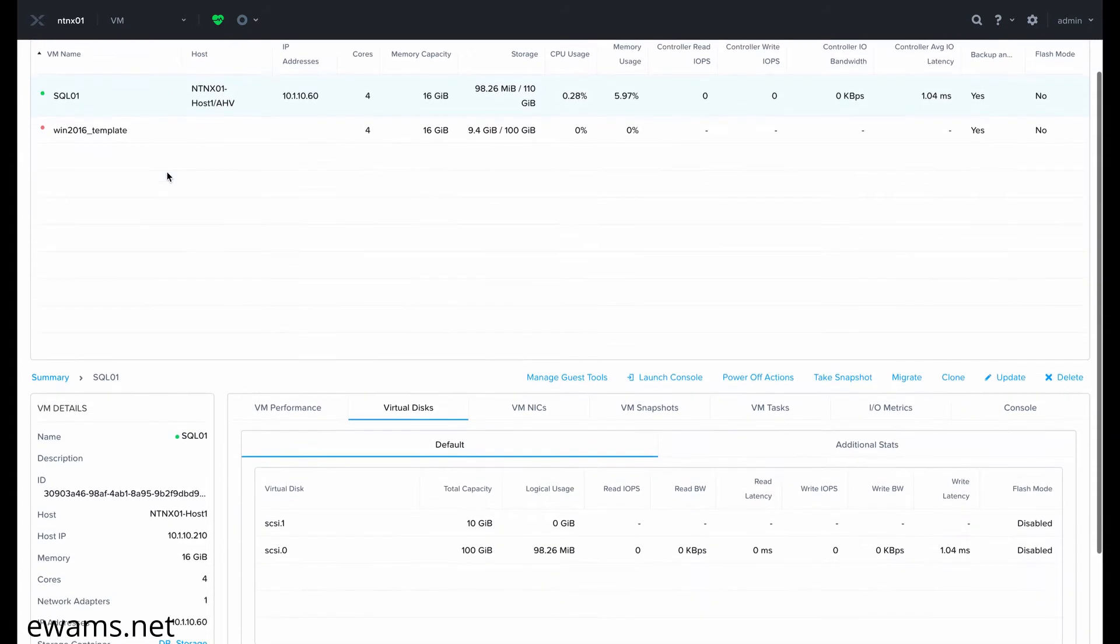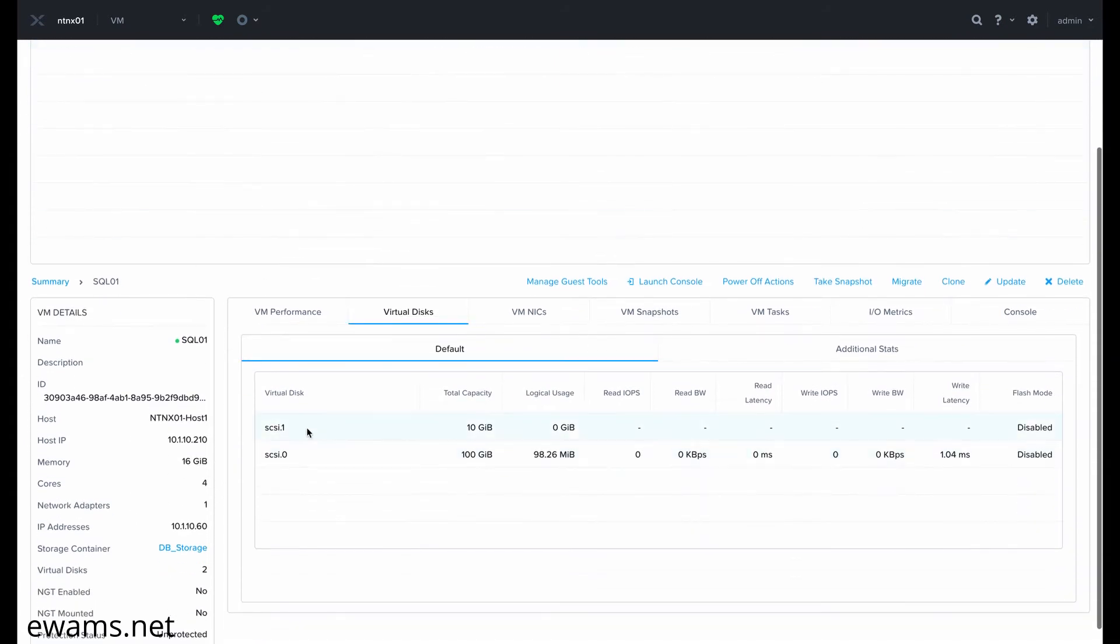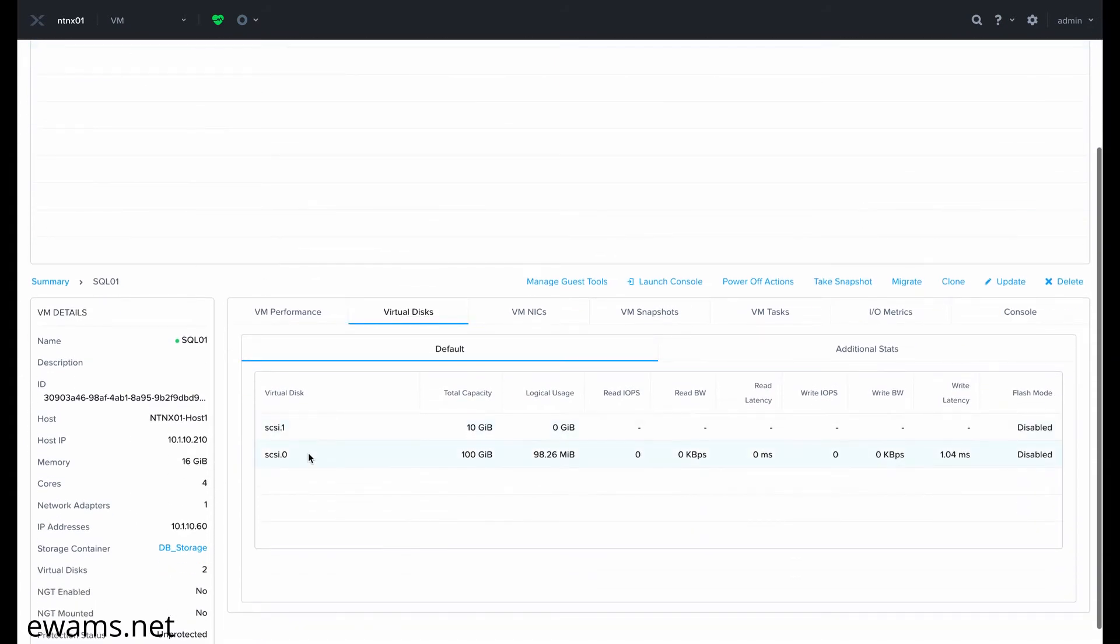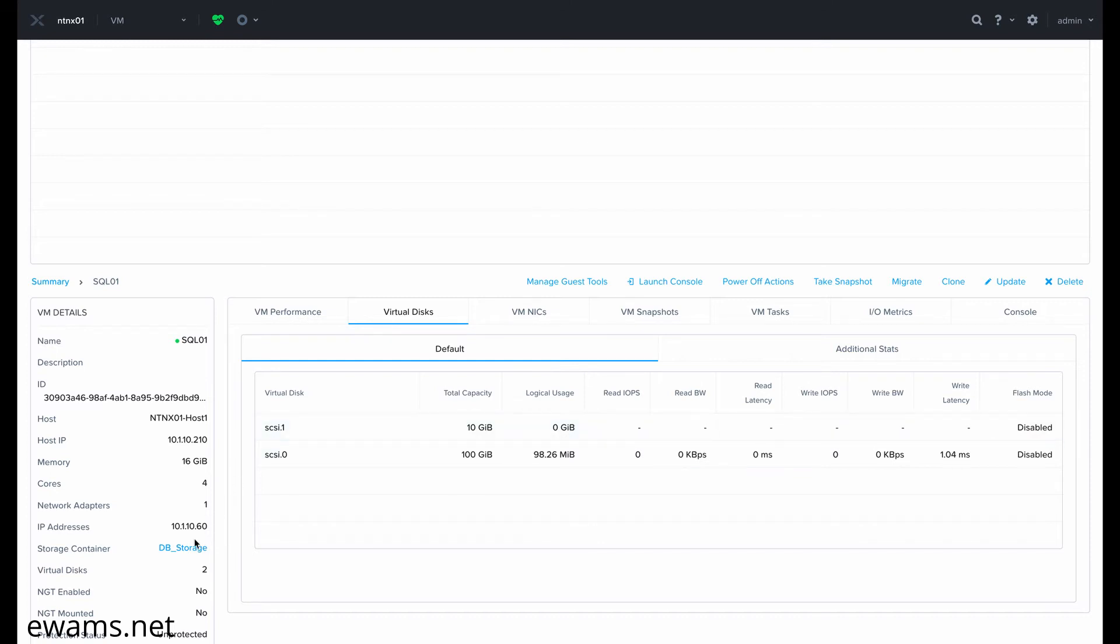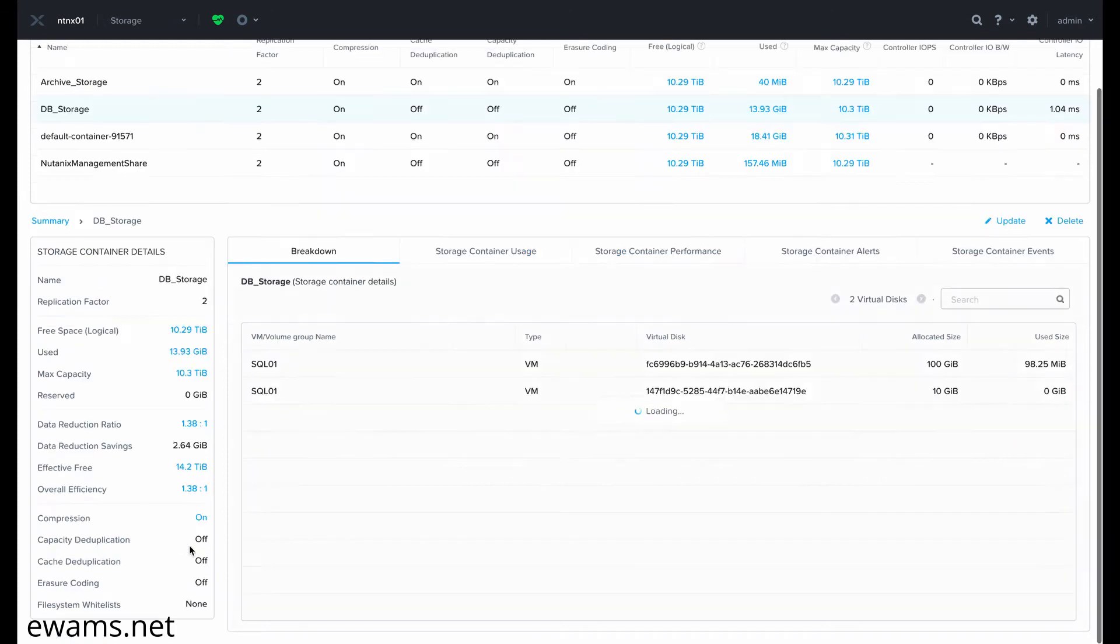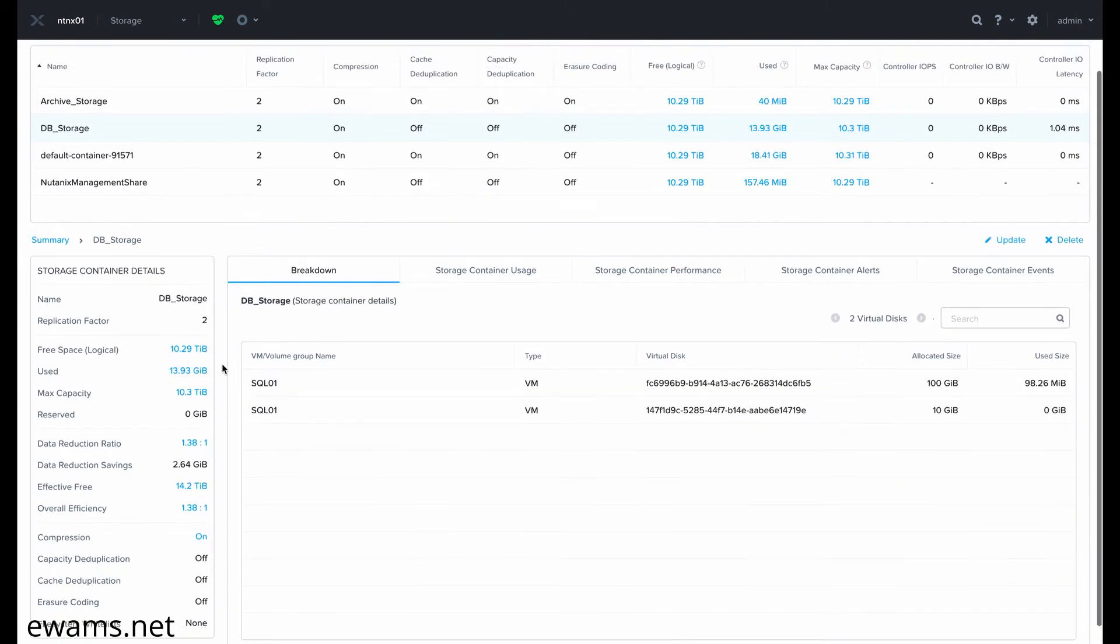My SQL01 VM here has two virtual disks. I've migrated them over to the dbStorage storage container, but my SQL01 disk here is actually supposed to be used for backups. If we go and look at my storage containers,